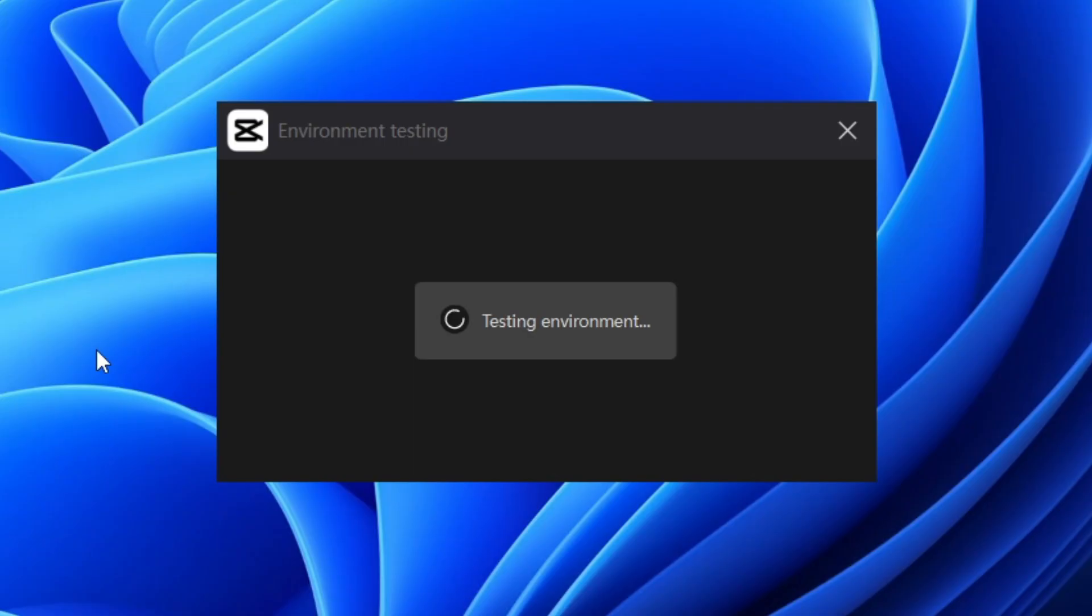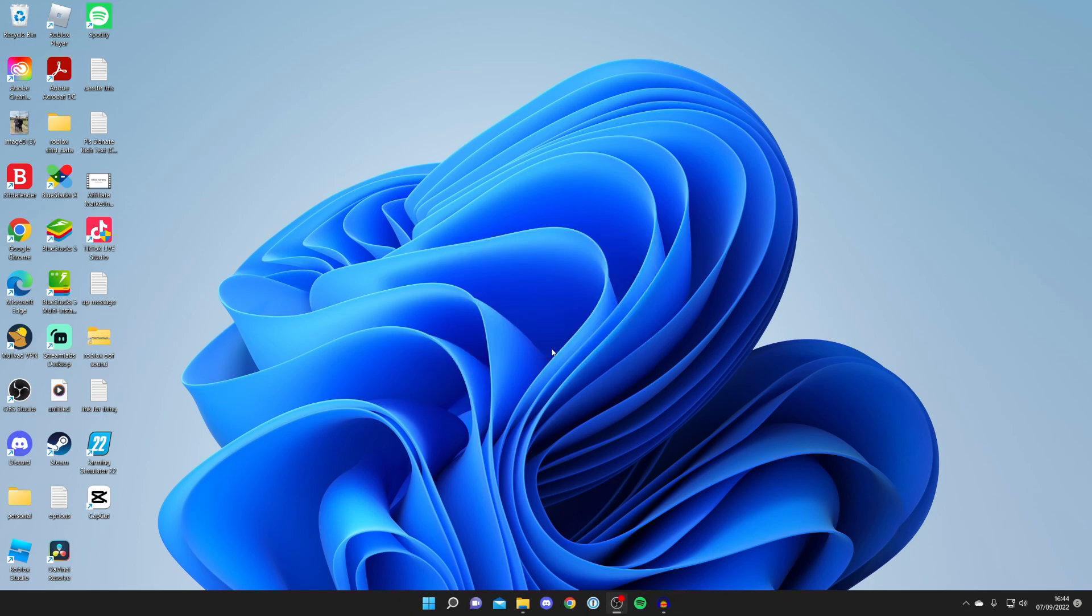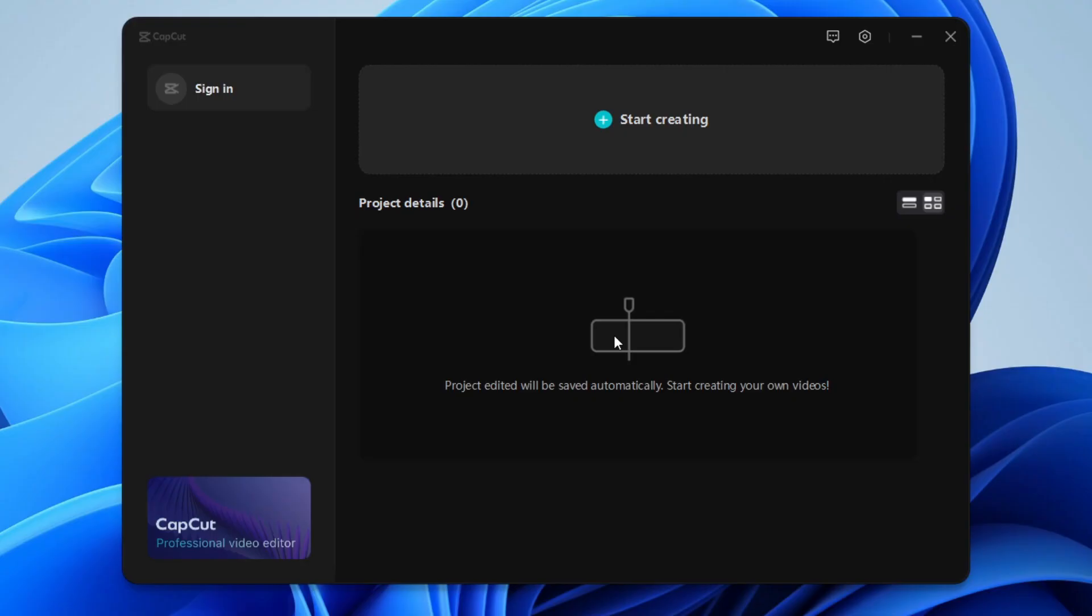Here we are, CapCut is now launching and it currently says environment testing. Once it's finished it's going to give you a result. As you can see it says for me your computer can run CapCut smoothly, so I'll click confirm. Now it's actually going to load and CapCut has just loaded. All you need to do is press start creating.